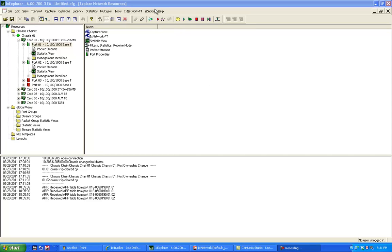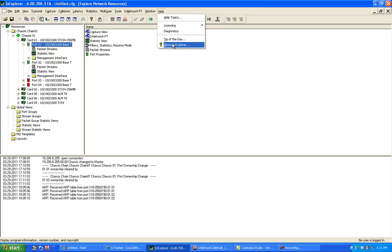Hello, this video shows you how to use Ixia's IX Explorer to send traffic and measure statistics on a per flow basis in IX Explorer.